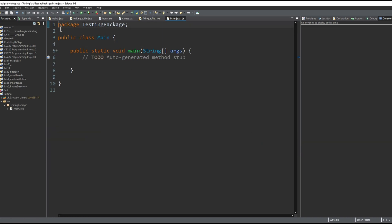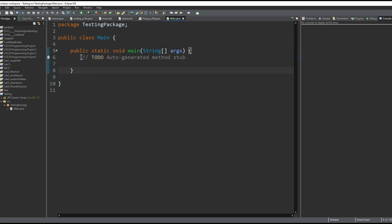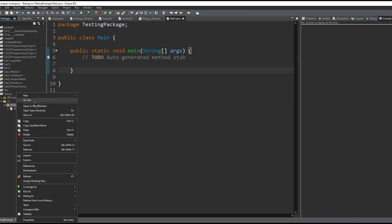After we do that, we have our package and our program here. This is our main method, and we can write in it. If we didn't click the main method...